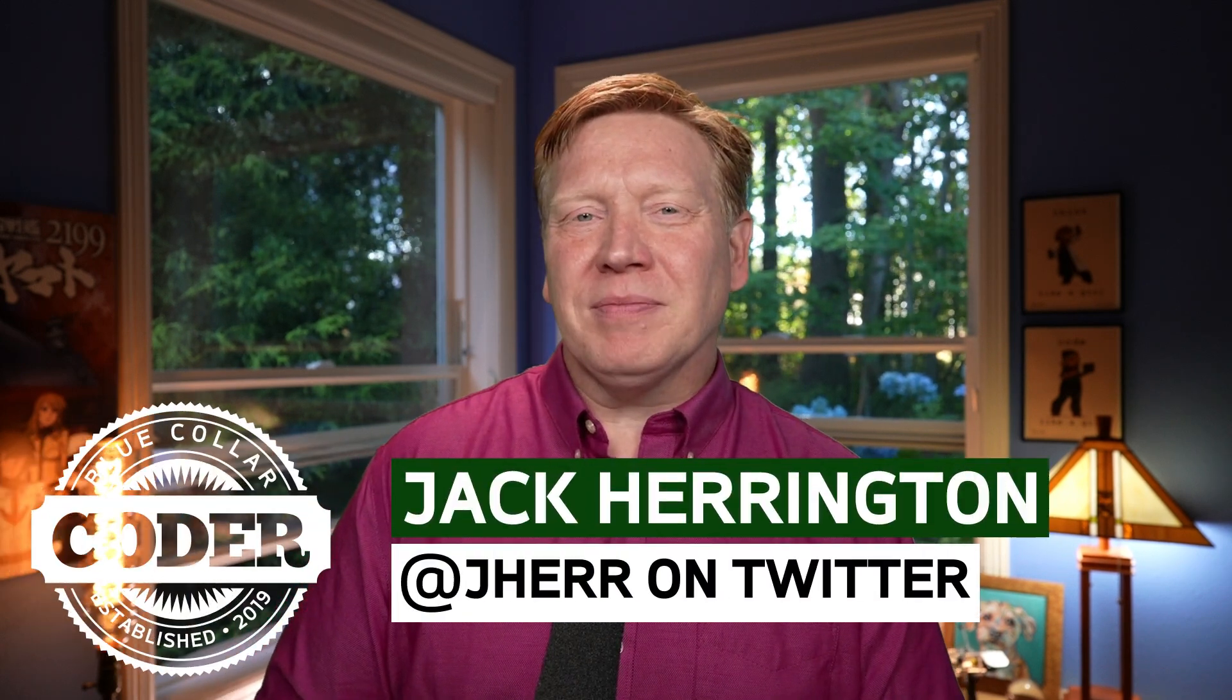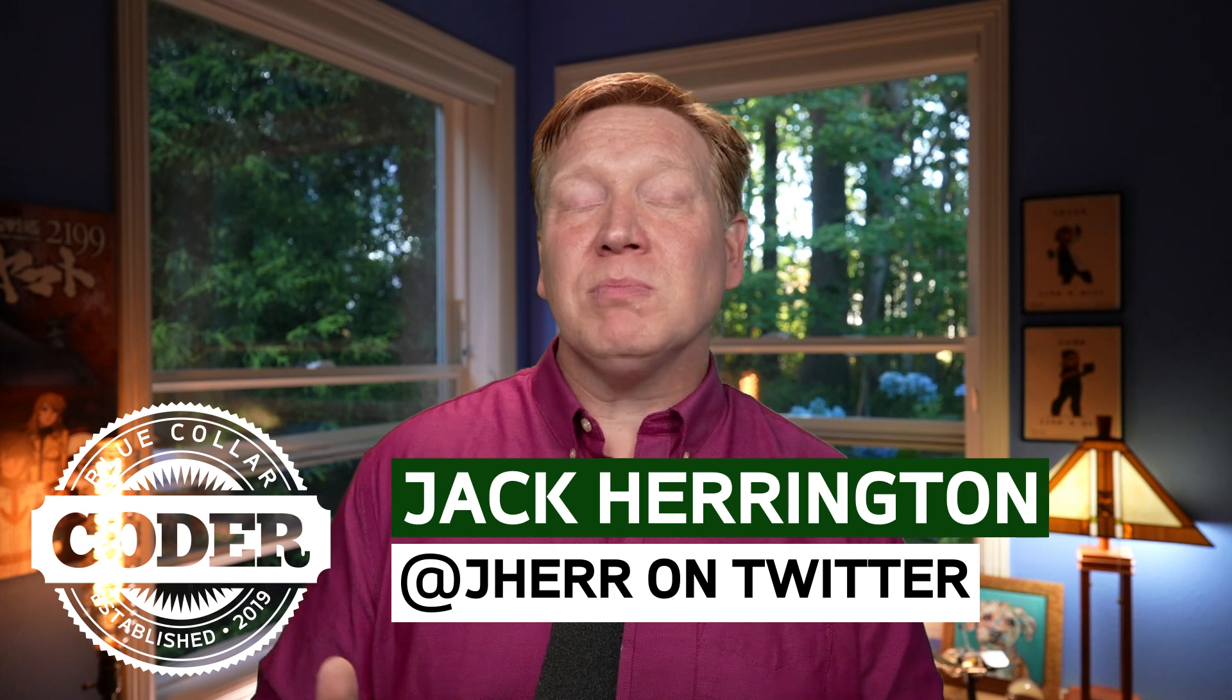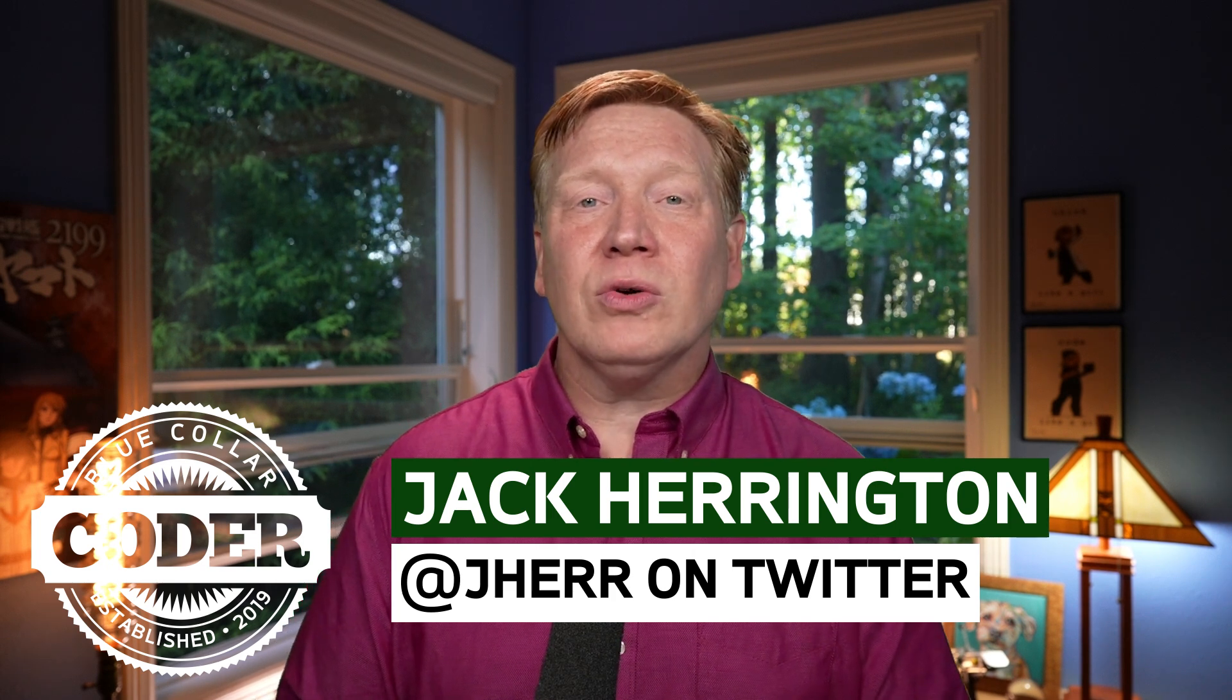GitHub Copilot, it's going to take your job, or really just the most boring parts of it. So on this blue collar coder, we will be taking a look at GitHub's Copilot, a controversial new AI pair programming VS code extension.